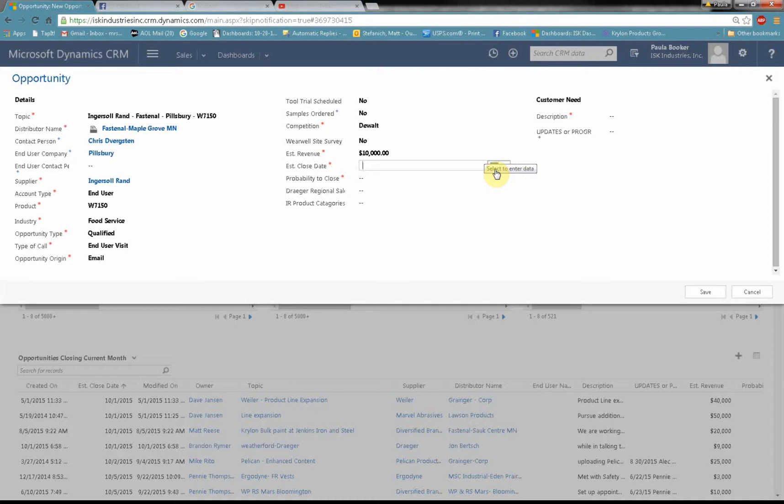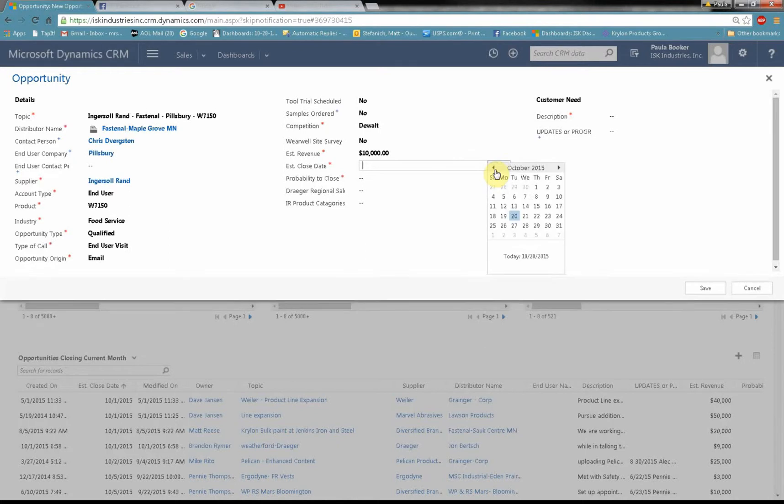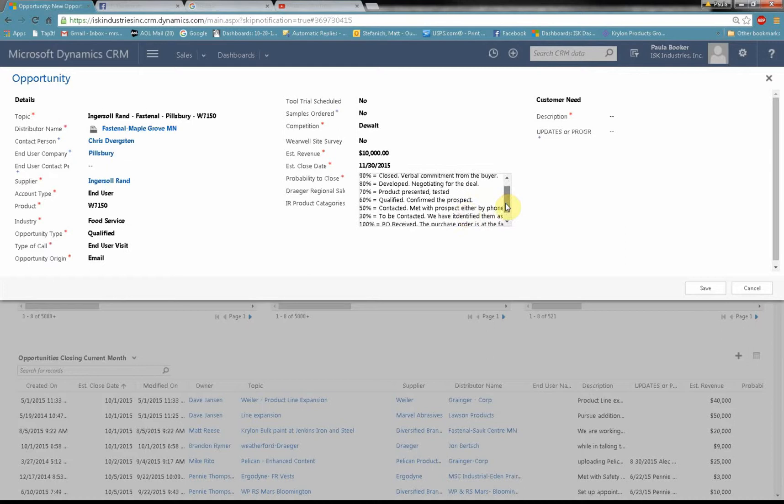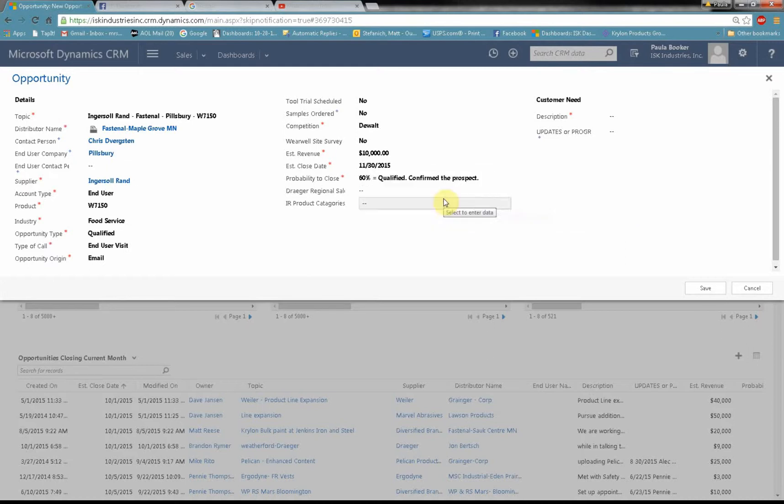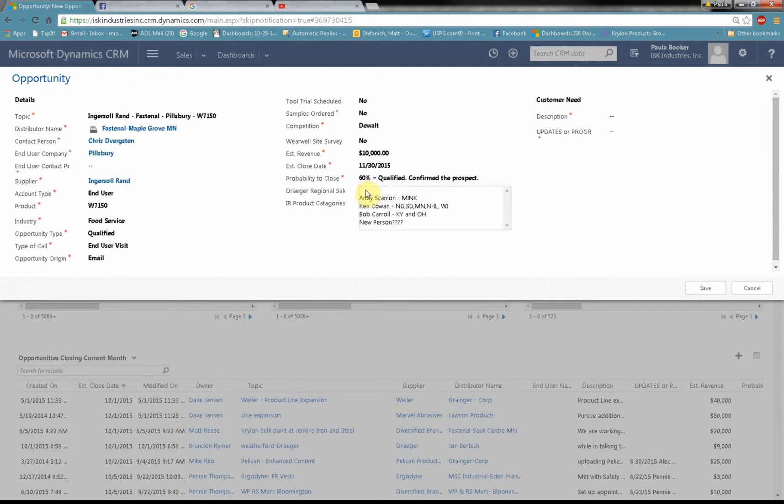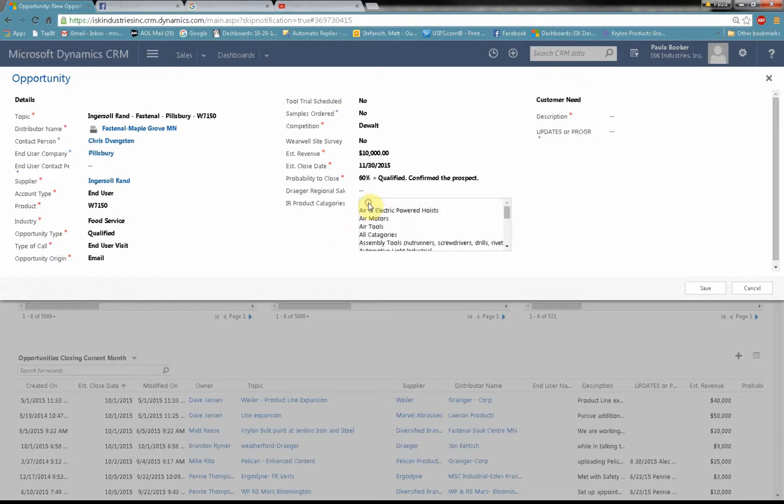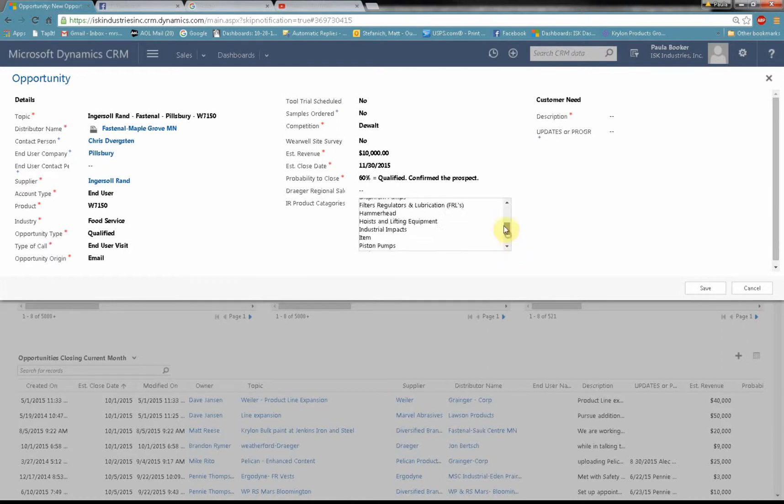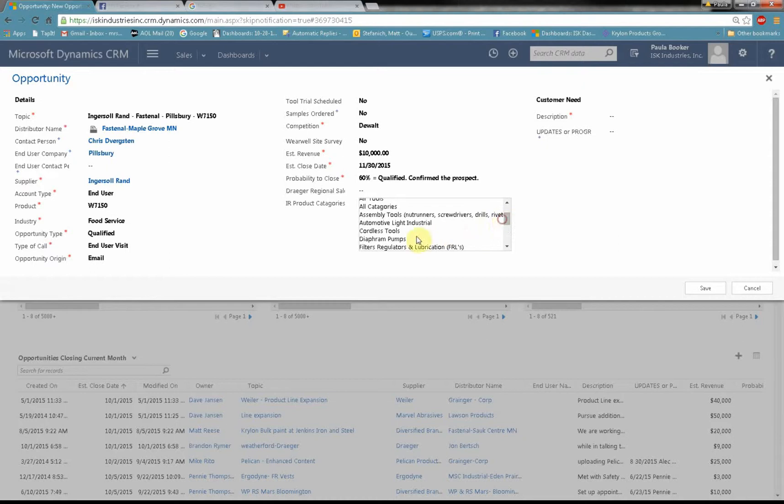When is this opportunity going to close? When am I going to get the PO? Open up a little calendar here. I'm going to select the end of November. Probability to close? Well right now we've just qualified and confirmed the prospect. Drager Regional Salesperson. If this was a Drager opportunity I would be able to select my salesperson. IR Product Category. Since this is an IR opportunity I'm going to go ahead and fill that in. And it is a cordless.